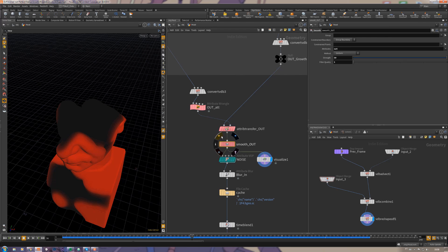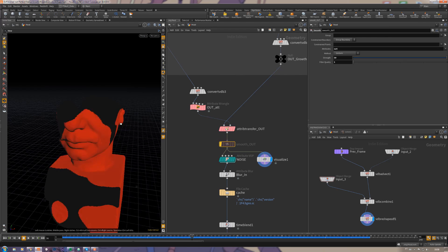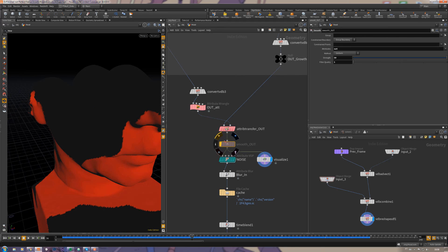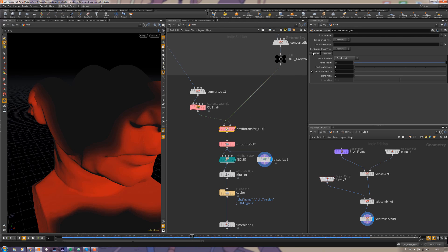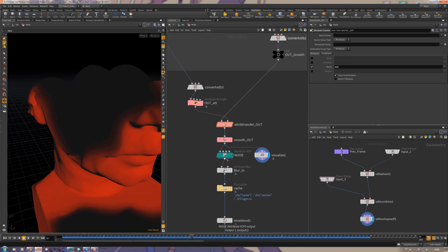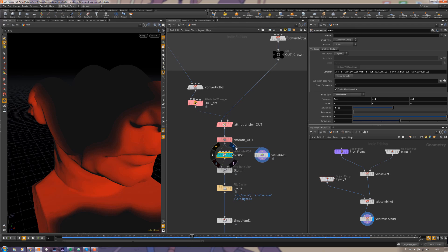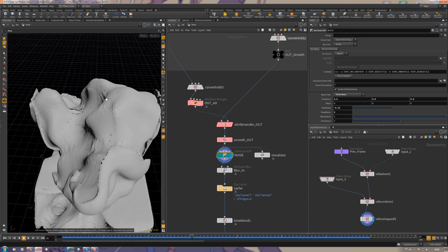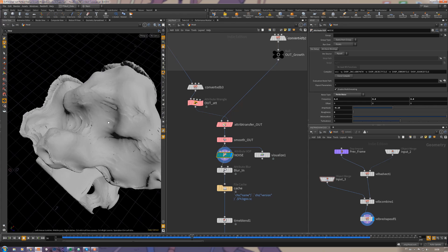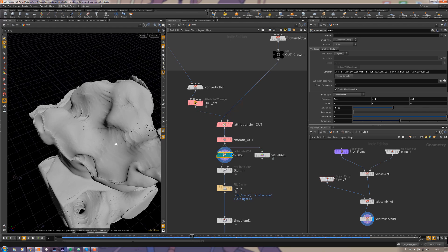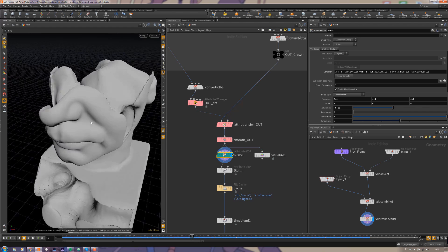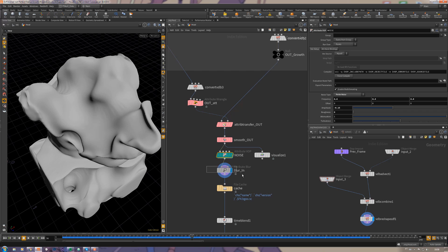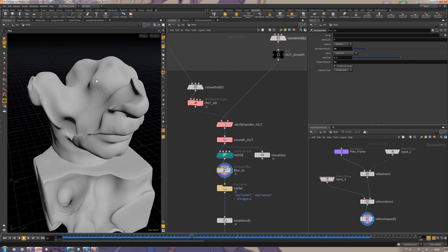I'm using this smooth just to smooth the out attributes so it doesn't get like with these jagged edges. It's just getting the outer attributes from here and transferring from here, it's pretty simple. Then I add a noise here just on the interior.